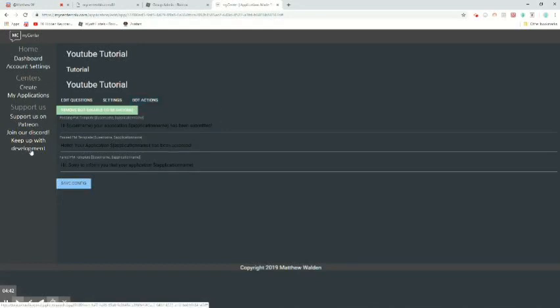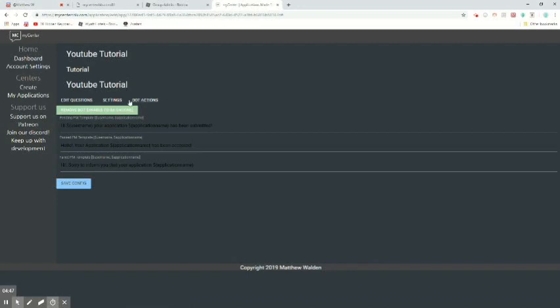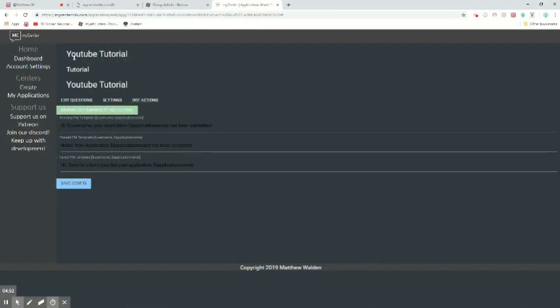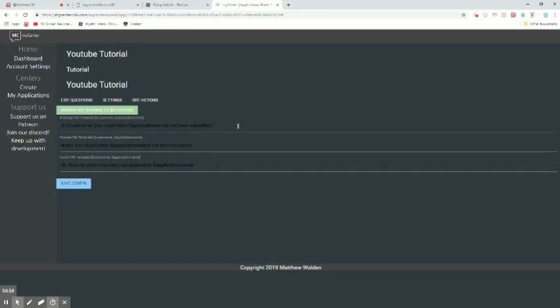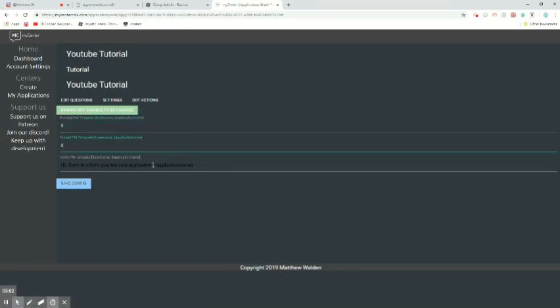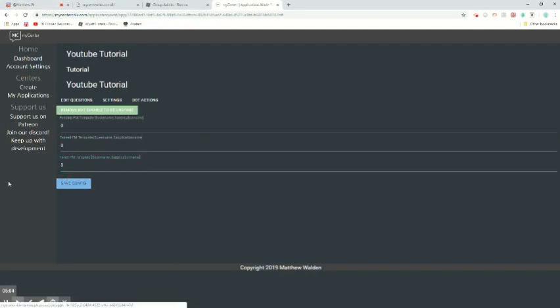So now you can go to bot actions. And if you would like, I'm not going to show you guys how to rank, but it'll rank them when they do the application and you accept or deny. Then if you would like to disable, I'm pretty sure you could just delete, delete, delete, save and config.